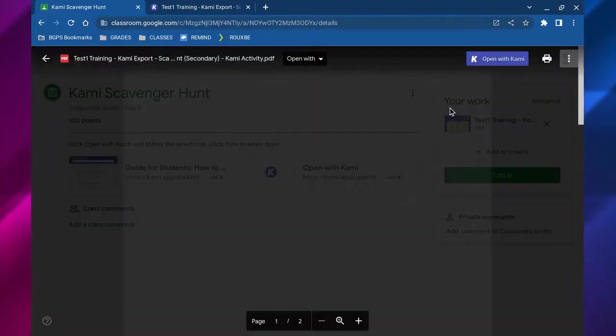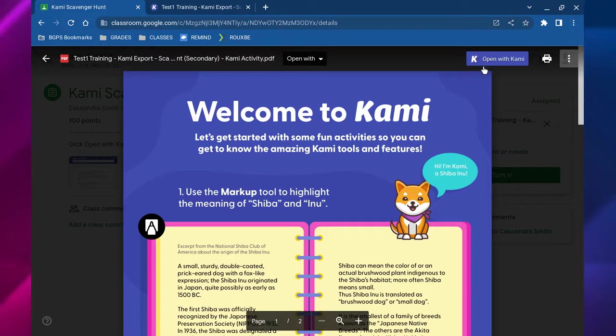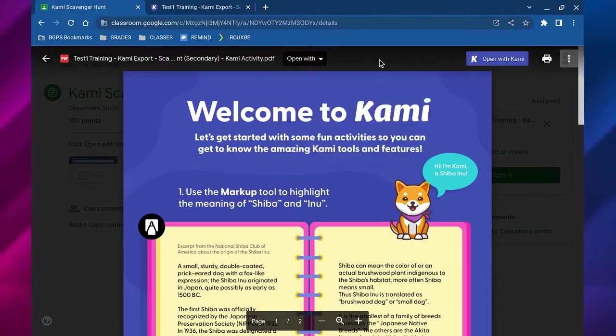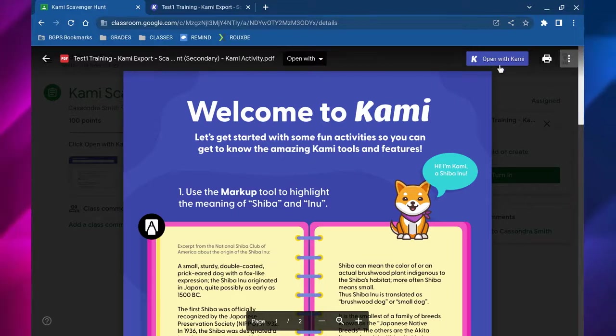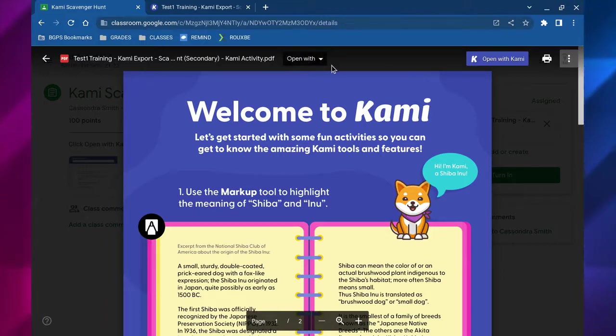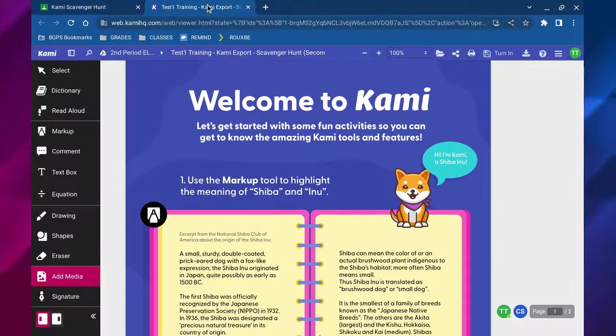You can also click on the PDF and it will open up like this. You can choose open with Kami in the upper right or the open with drop-down and annotate with Kami. All of those options will open up your PDF from your assignment in Kami.